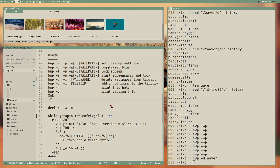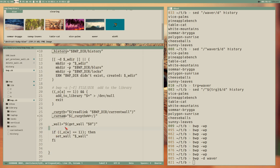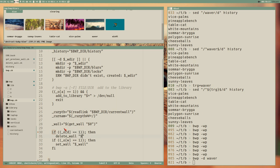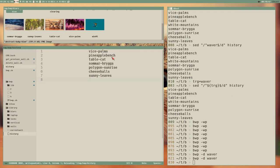Nothing happens because we haven't declared any actions for the -d option yet. We add that to getopts and add the case for 'd': call delete_wall using the wall variable, which takes the 'waiver' argument and validates it as a wall. Now it works - it deleted it, it's removed from the history, it doesn't exist anywhere.